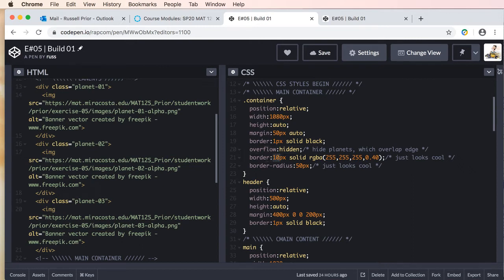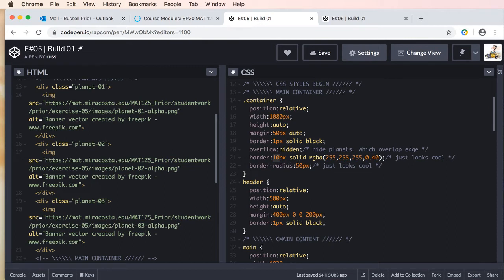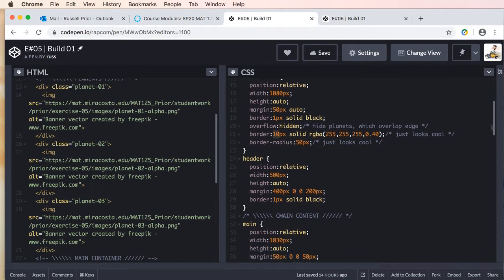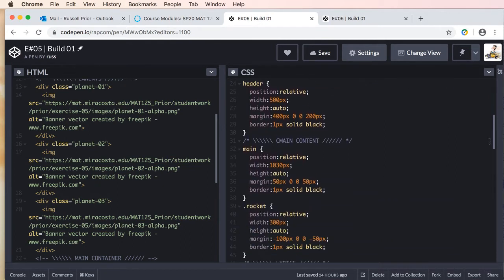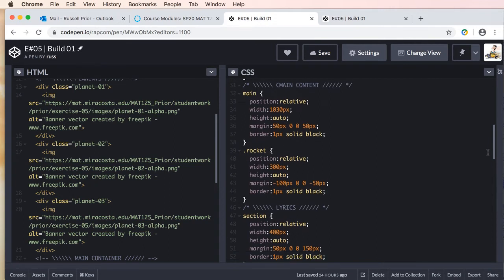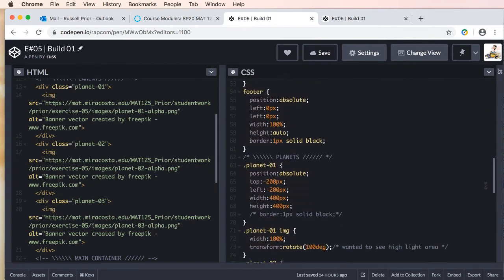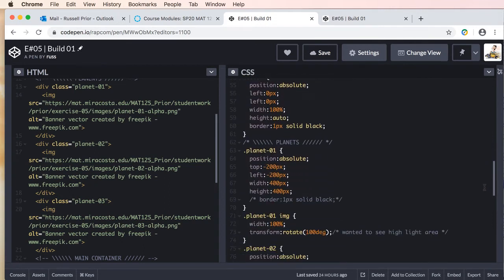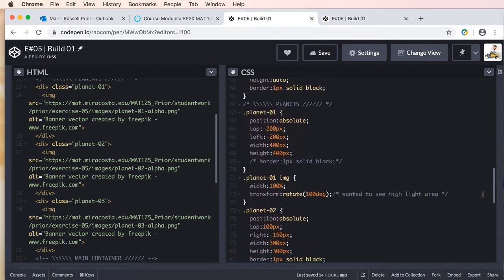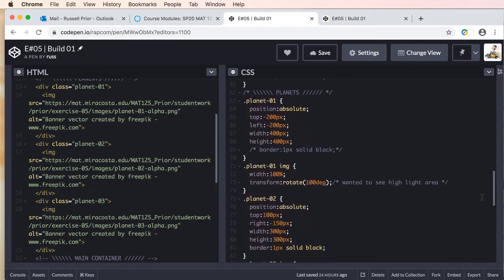because I just think it looks better, and I've added some opacity to the color and a border radius because I just like those rounded corners—I think they look nicer. Let's go down: header should be the same, main, rocket, lyrics, footer, and now you'll see on our planets